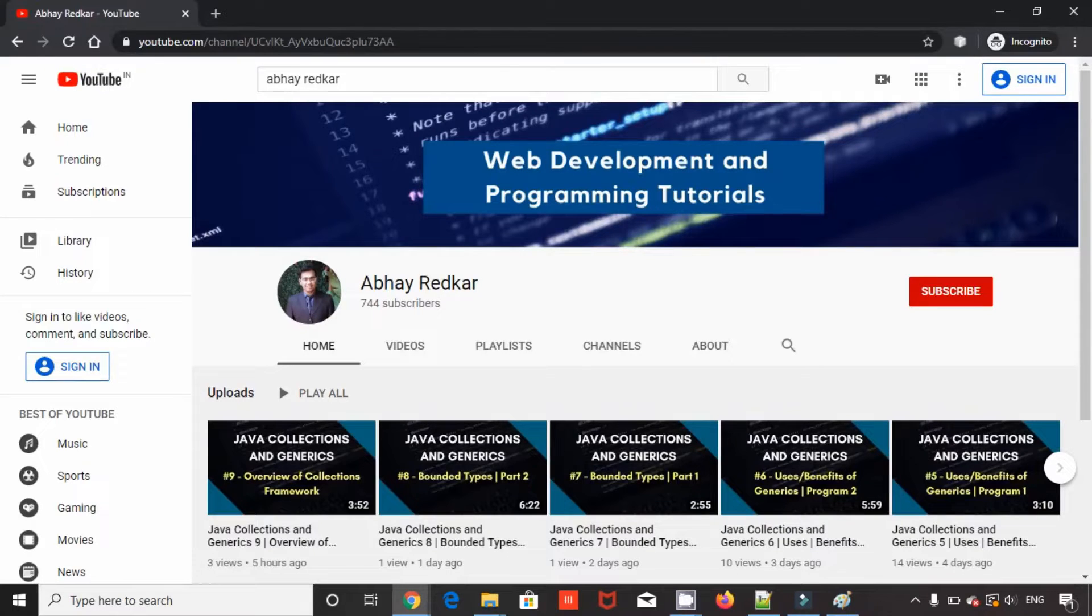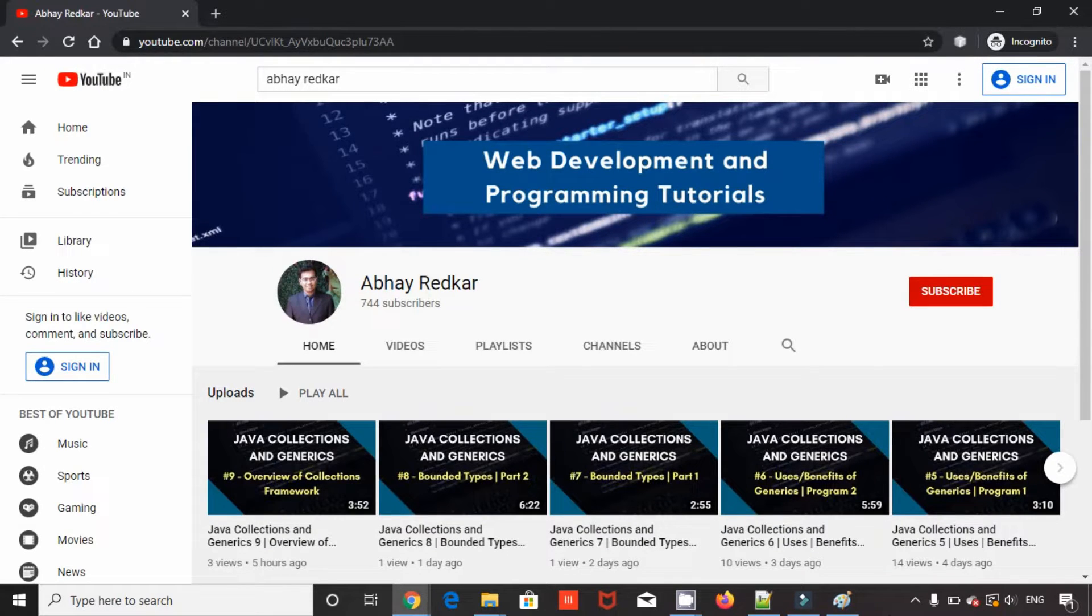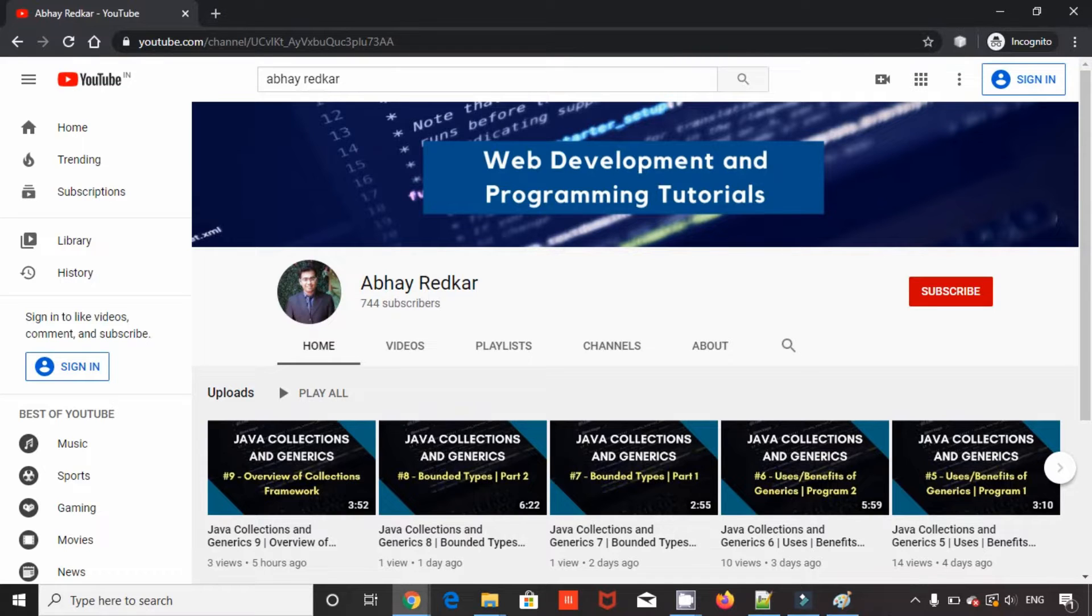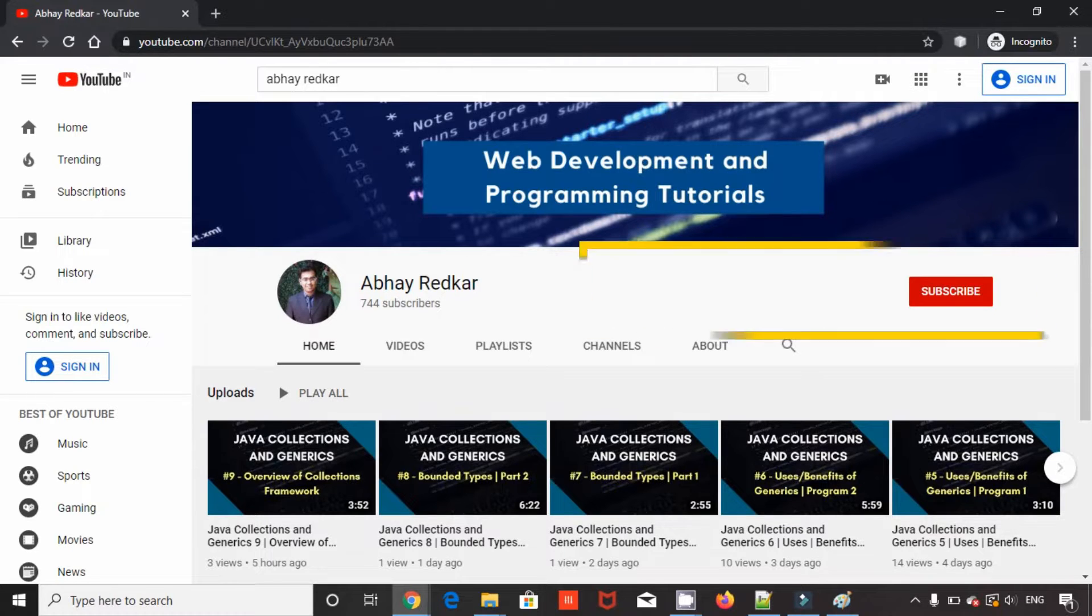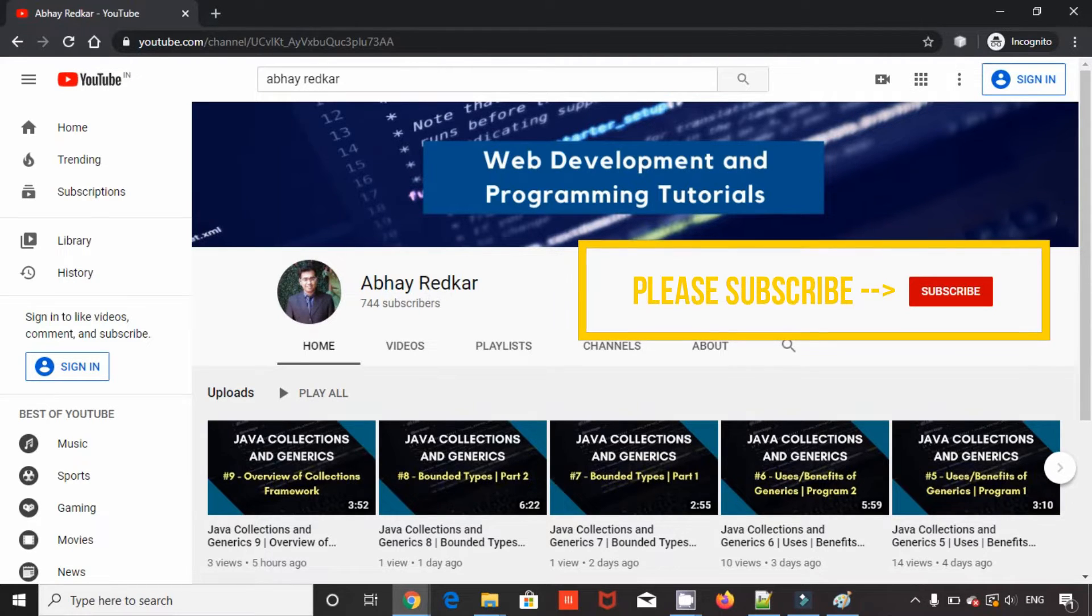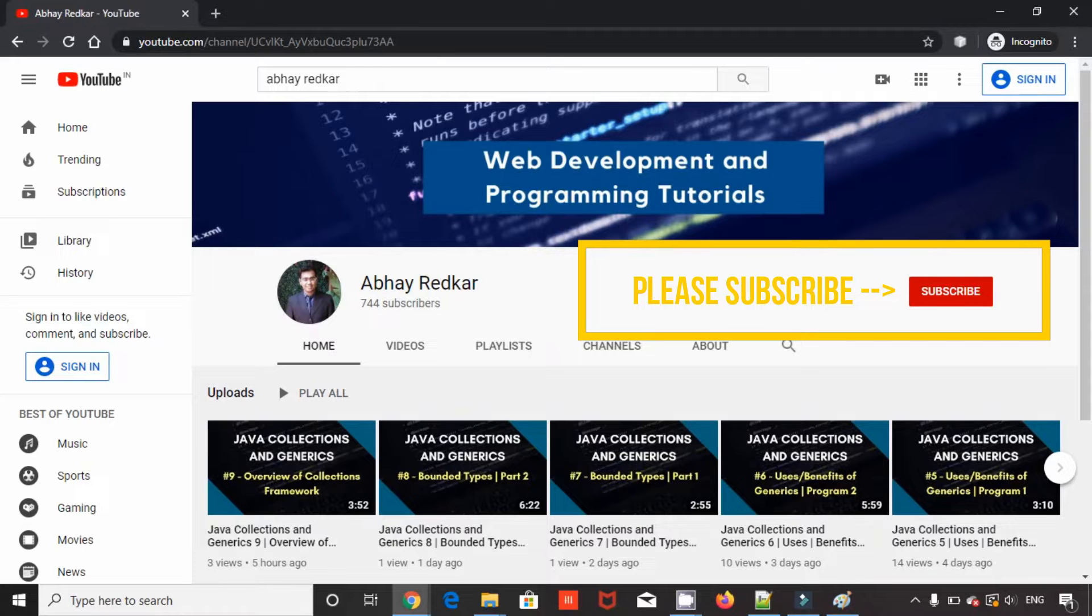Hey everyone, my name is Abhay Rekar and I'm a software professional with around four years of experience. I'm creating a small playlist for SlideNerd on Java collections and generics. I'll be uploading the complete playlist on my own channel along with a lot of other content. So do check out my channel as well. The link will be in the description below.